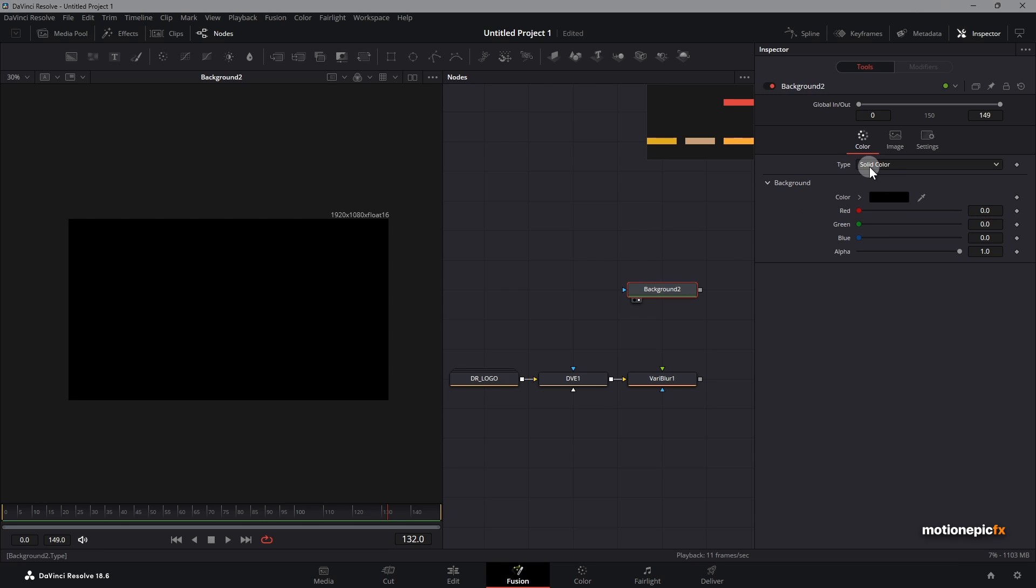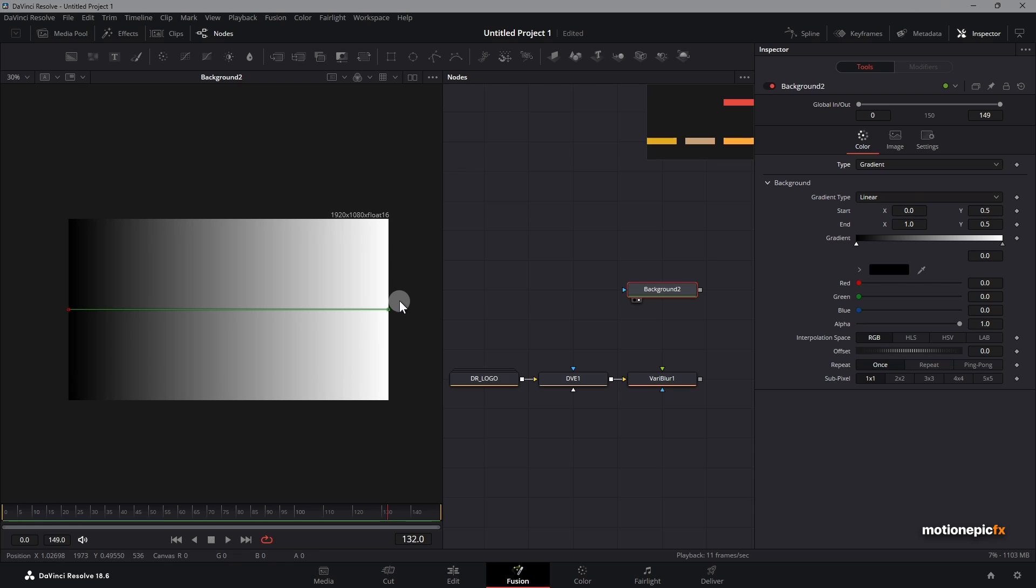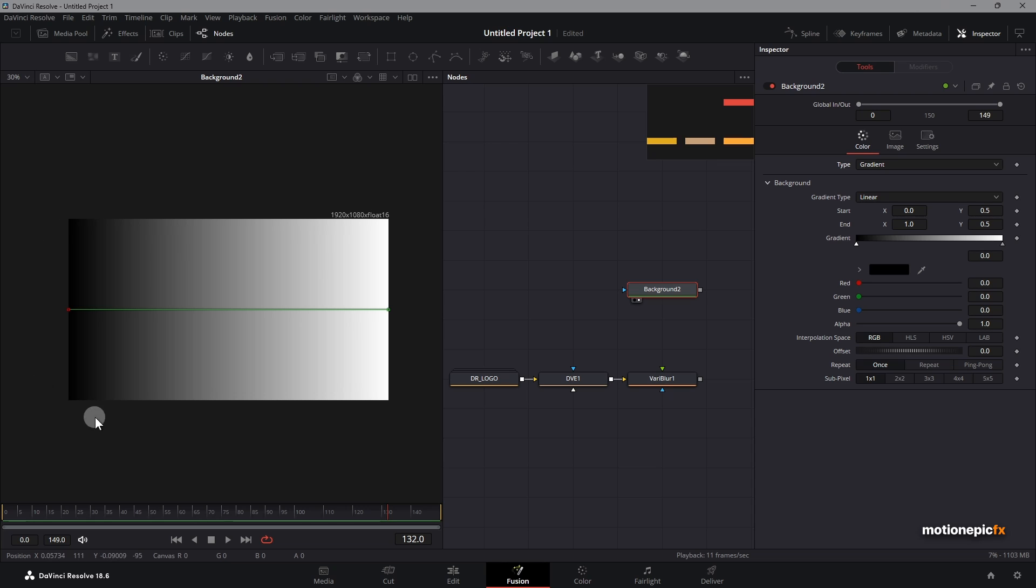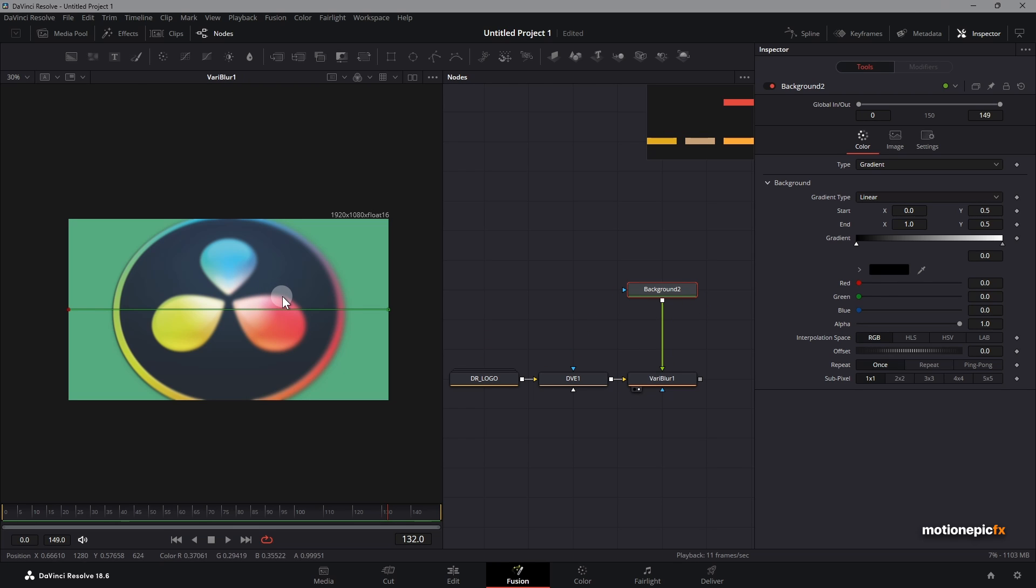If you take a look at this background node, this is going to be black. We will change the type from solid color to gradient and you can just leave the default for now. So now whatever is in the brighter areas, which is the right side over here, will be blurred and whatever is in the darker area will be in focus. Now you can just simply take the output of this background and connect it to this variable blur.